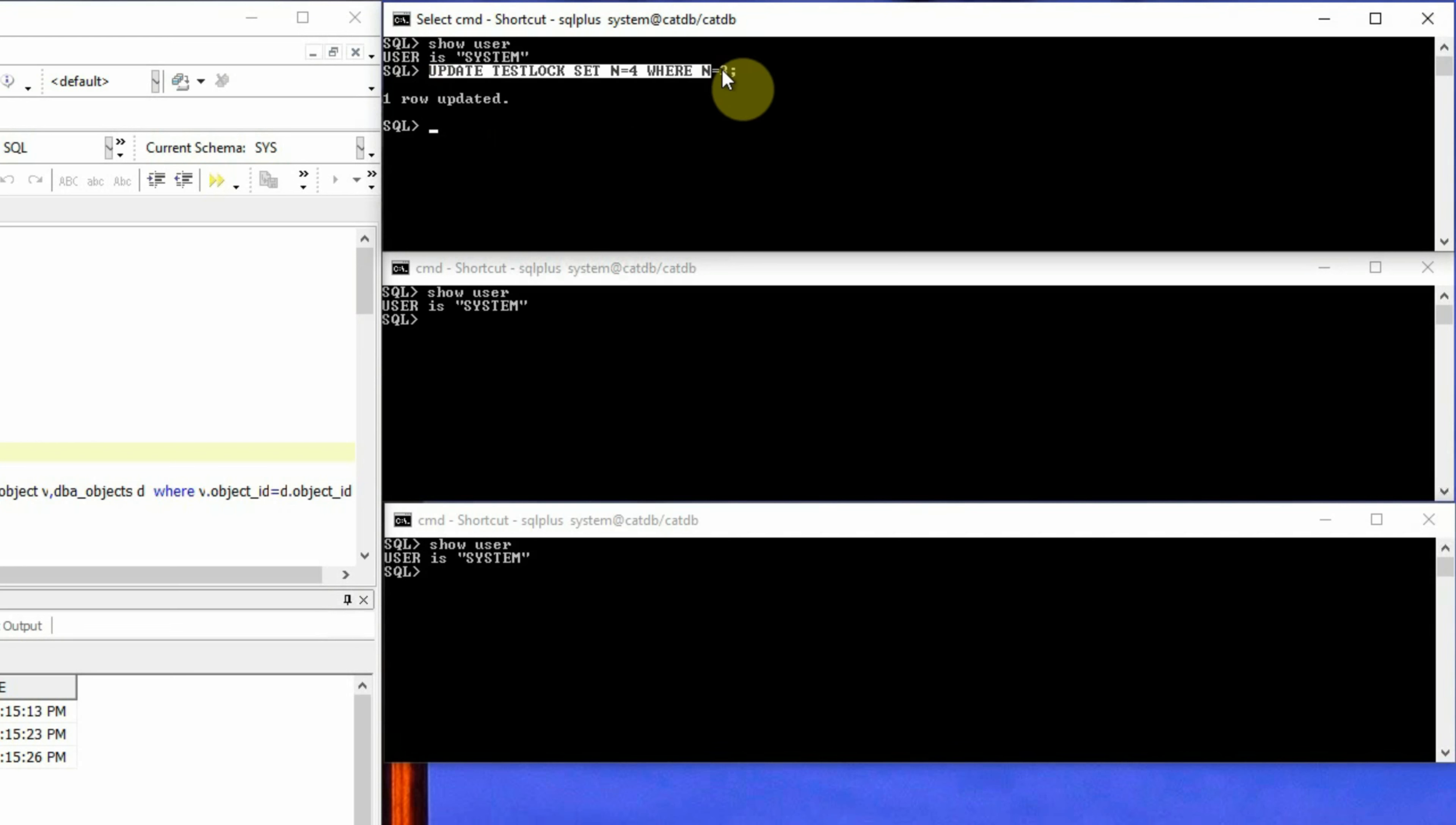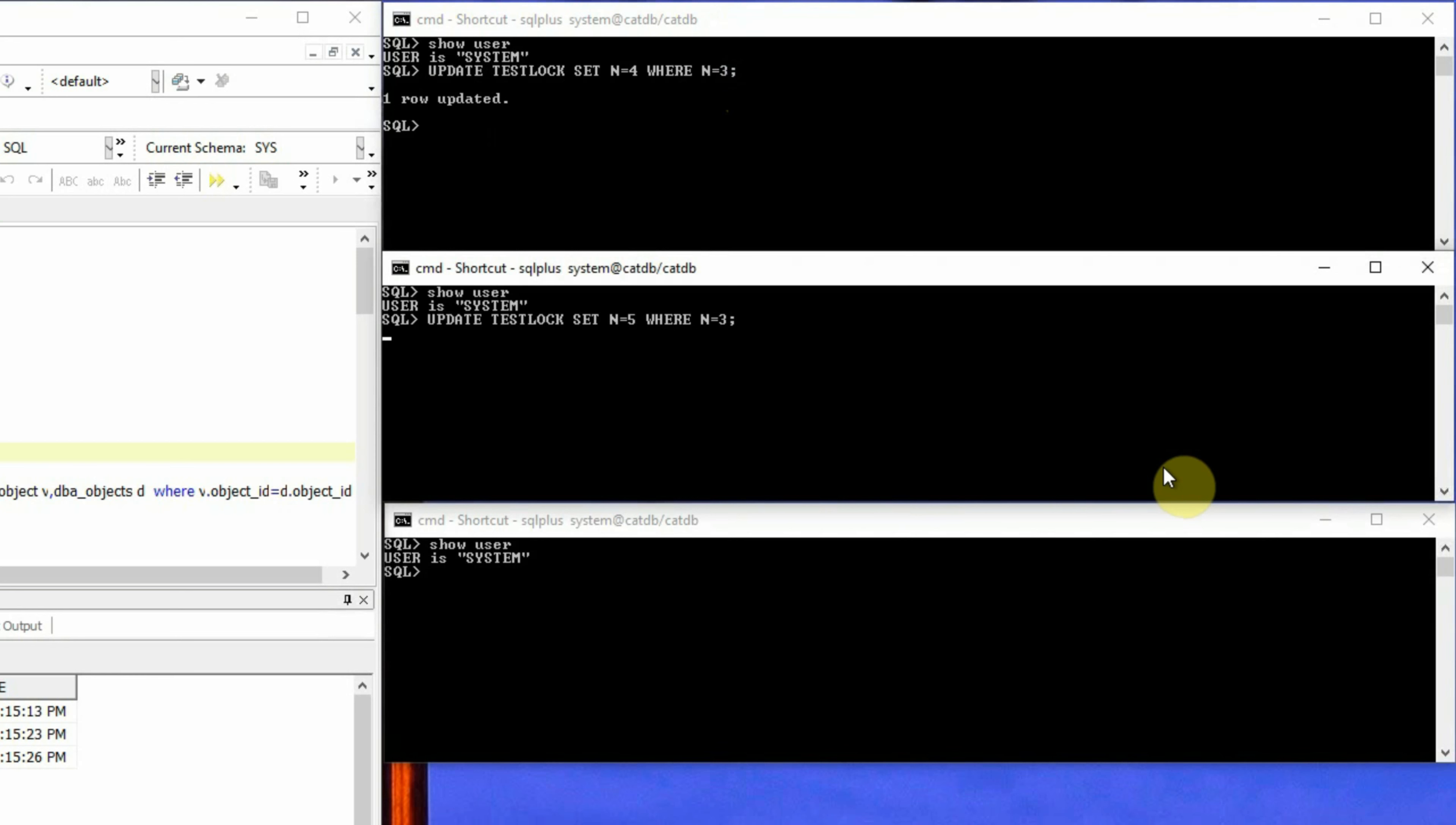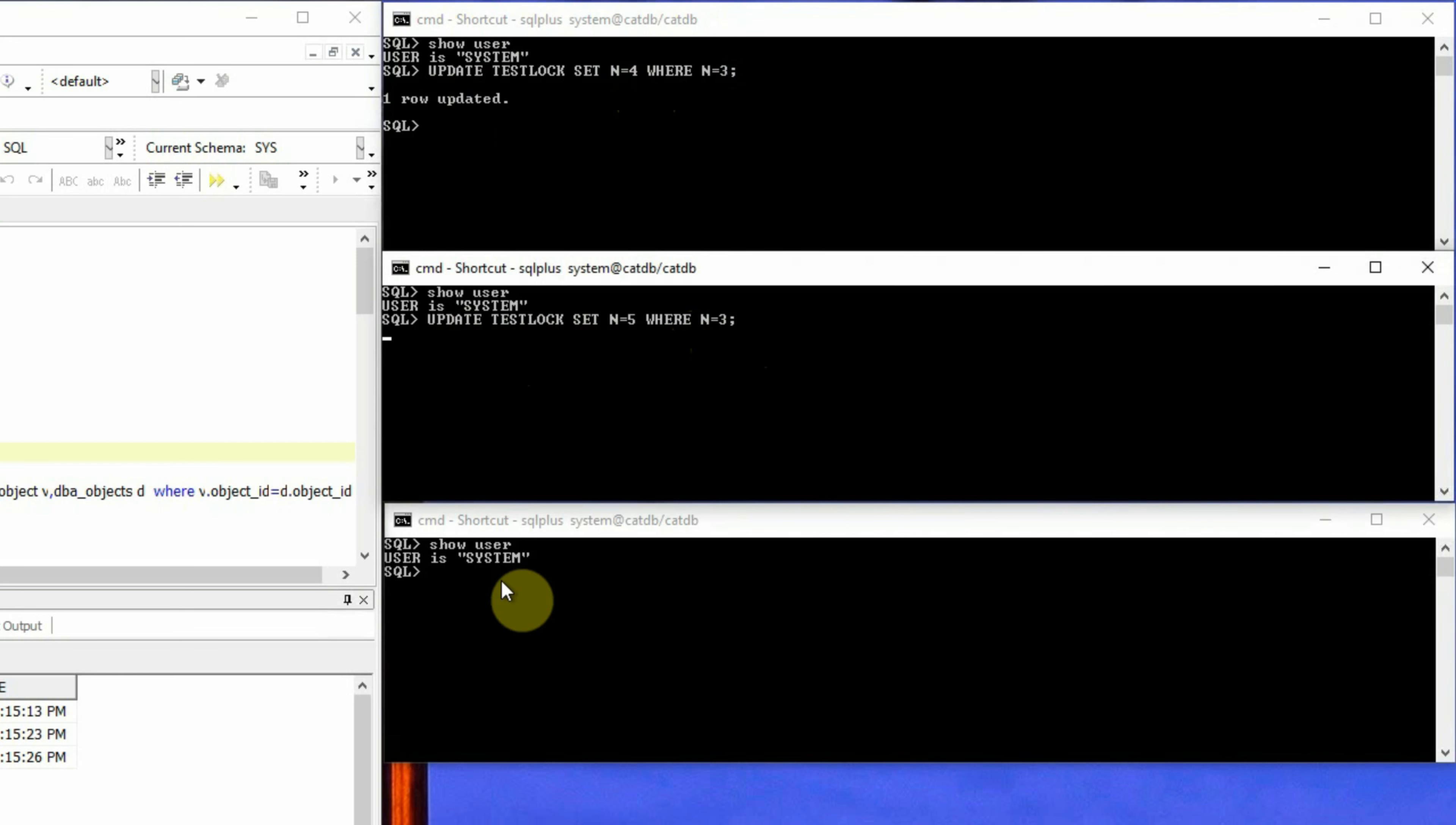And we will execute a similar statement in the second session but to set the value of n to a different value, say it's 5. But this session is also targeting the same row. So it goes to a hung state because the first session has not yet released the lock on the same row.